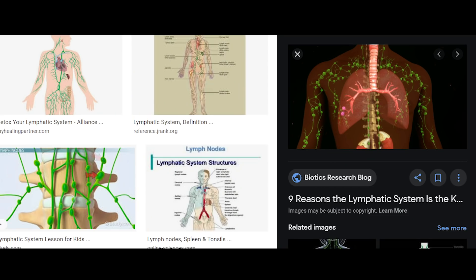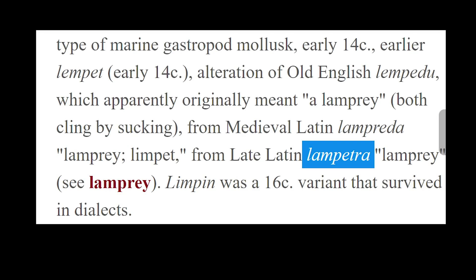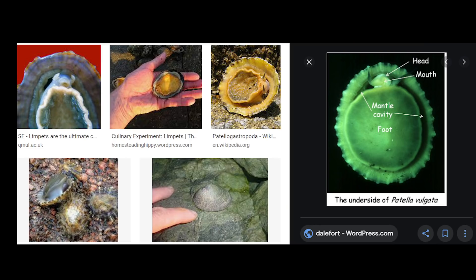Now we're going to look at a word very similar to lymphatic, and that is limpet, L-I-M-P-E-T. When you look up limpet under etymonline.com, one of the spellings is lampetra, L-A-M-P-E-T-R-A, and lampetra means lamb rock. L-A-M was an old spelling of the word lamb. Limpets are benevolent snails that mostly cling to rocks and leave what's called a home scar on the rock.